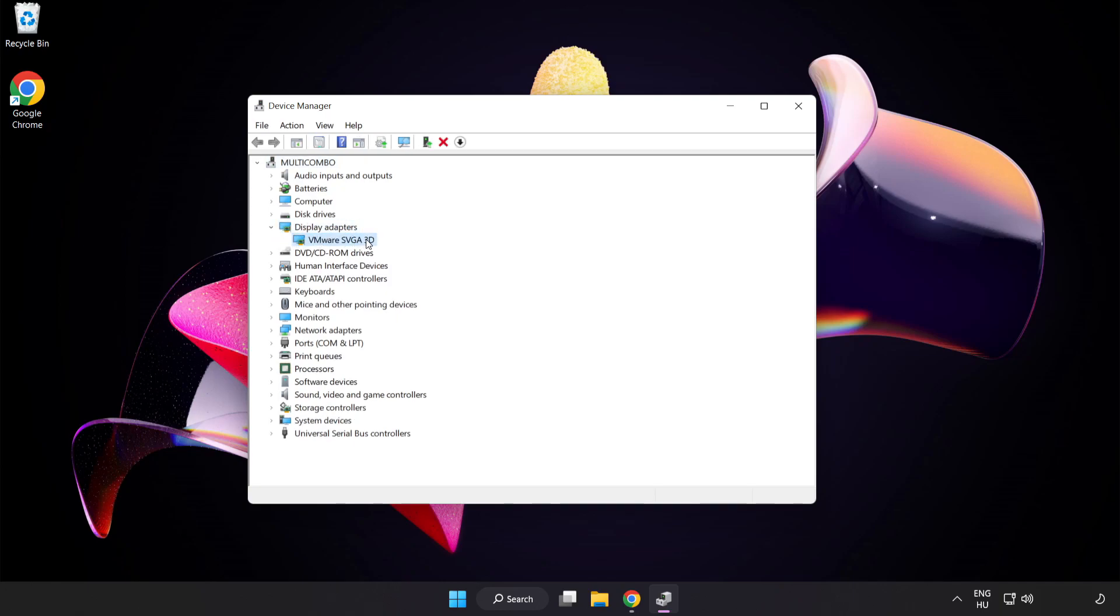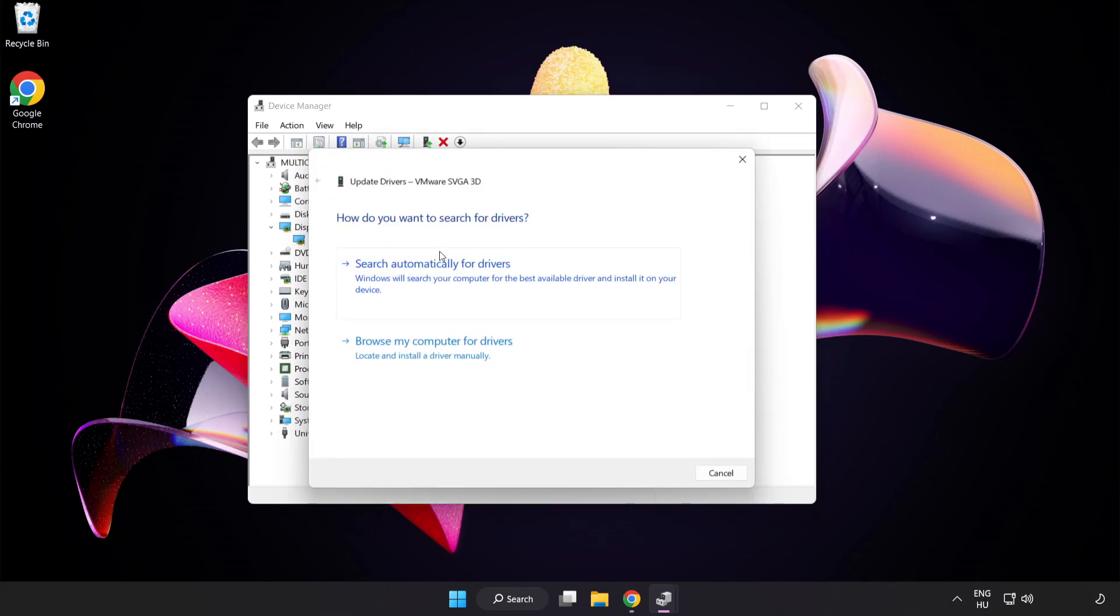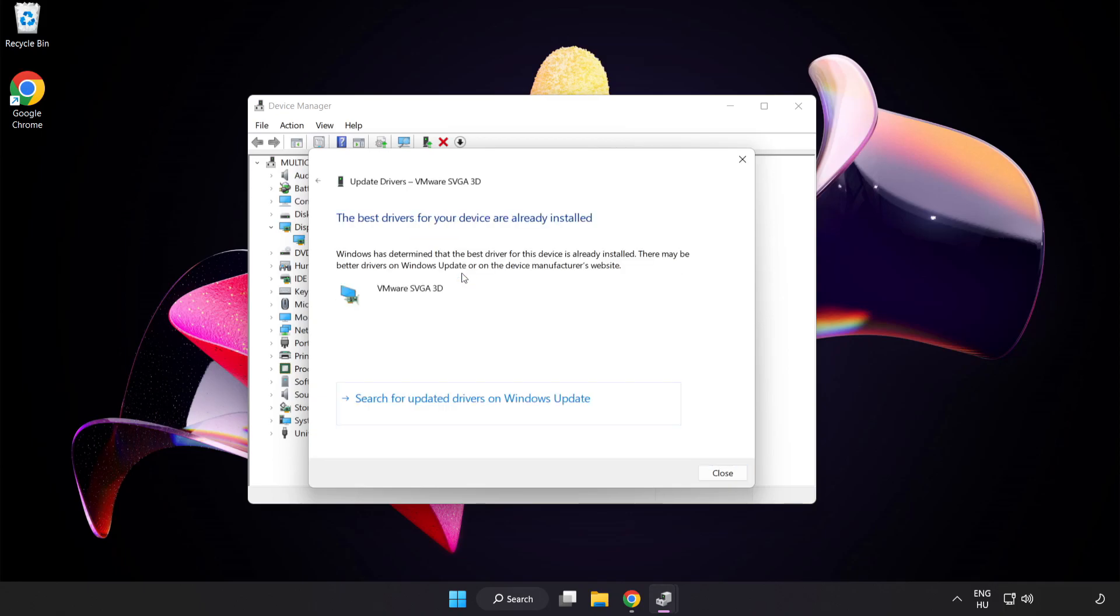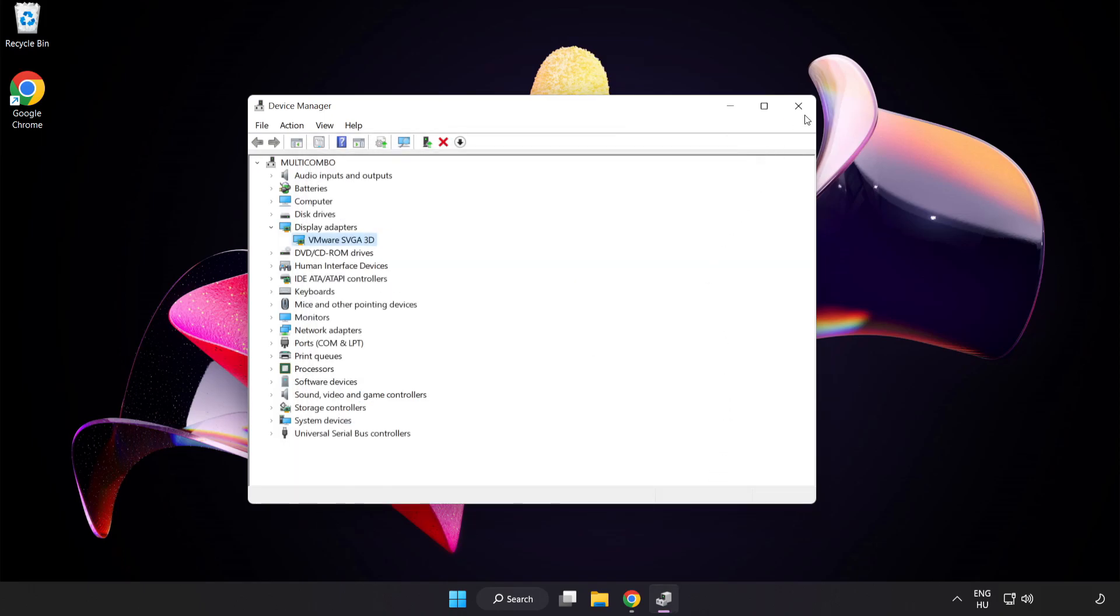Click Display Adapters. Select your display adapter. Right-click and update driver. Search automatically for drivers. Wait for installation to complete and click Close. Close the window.